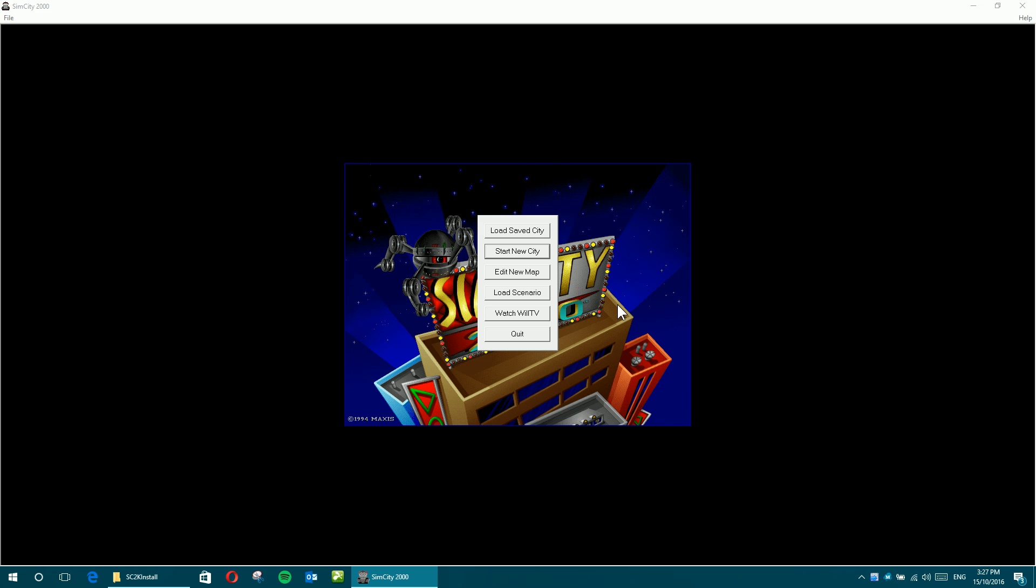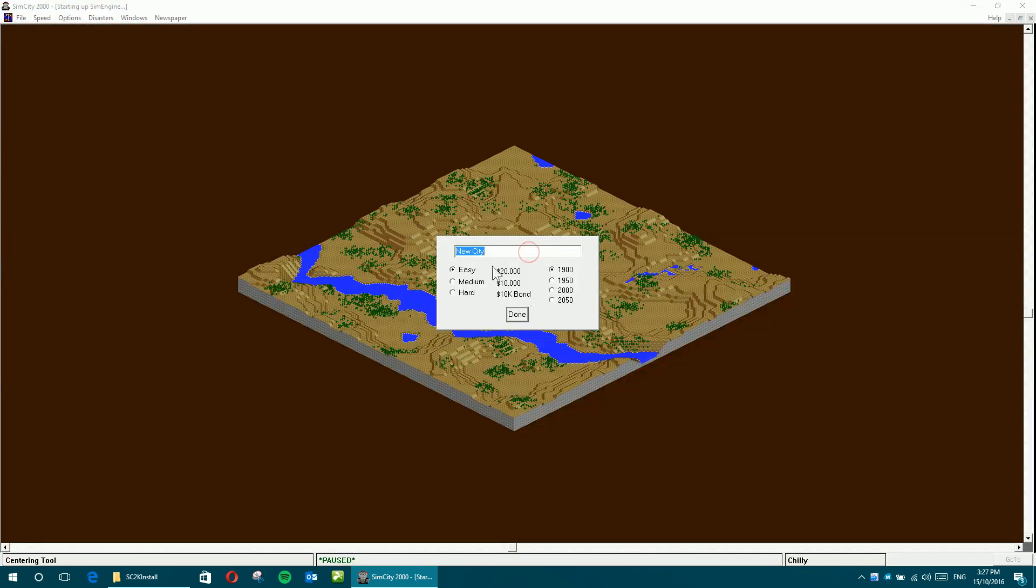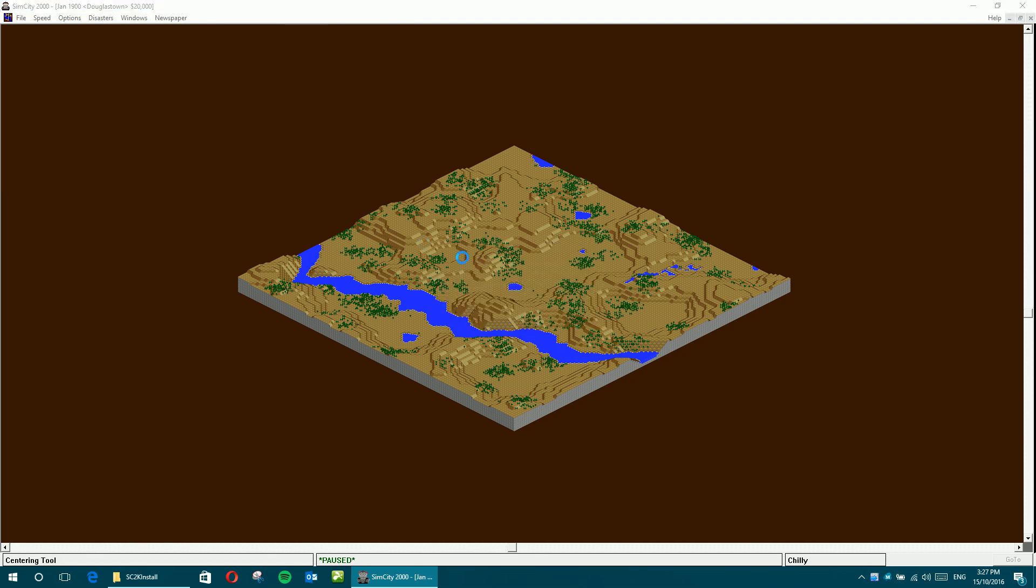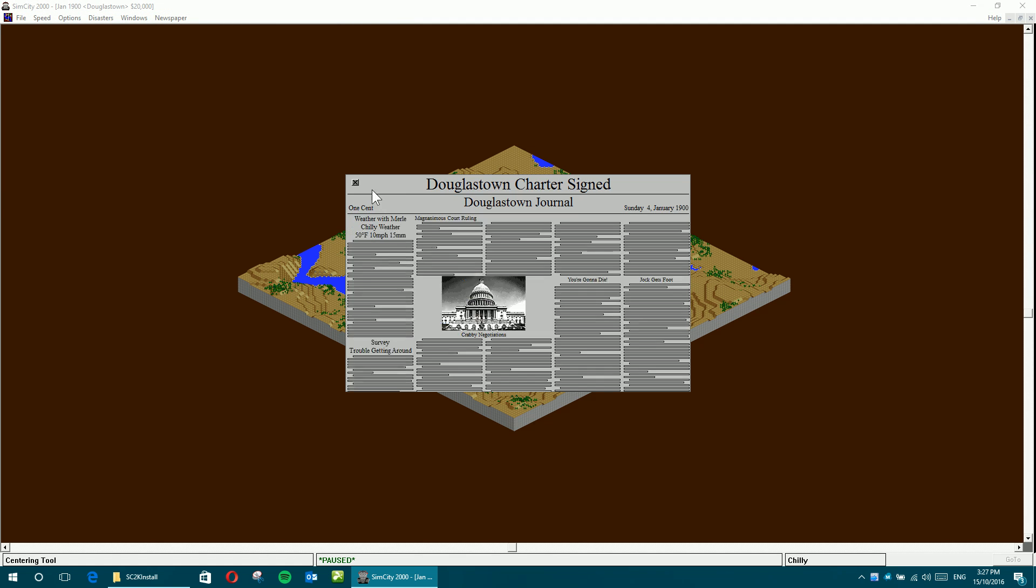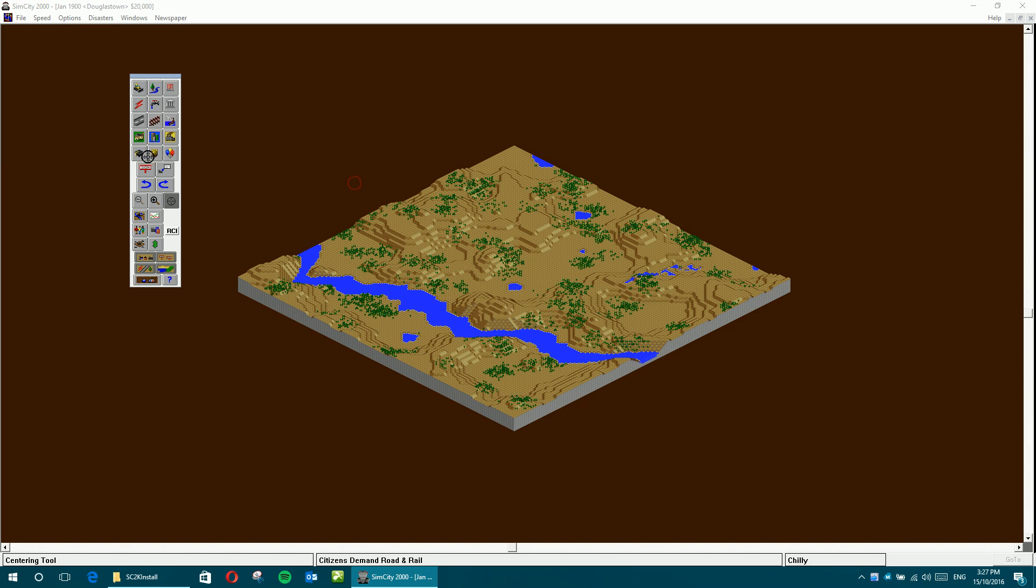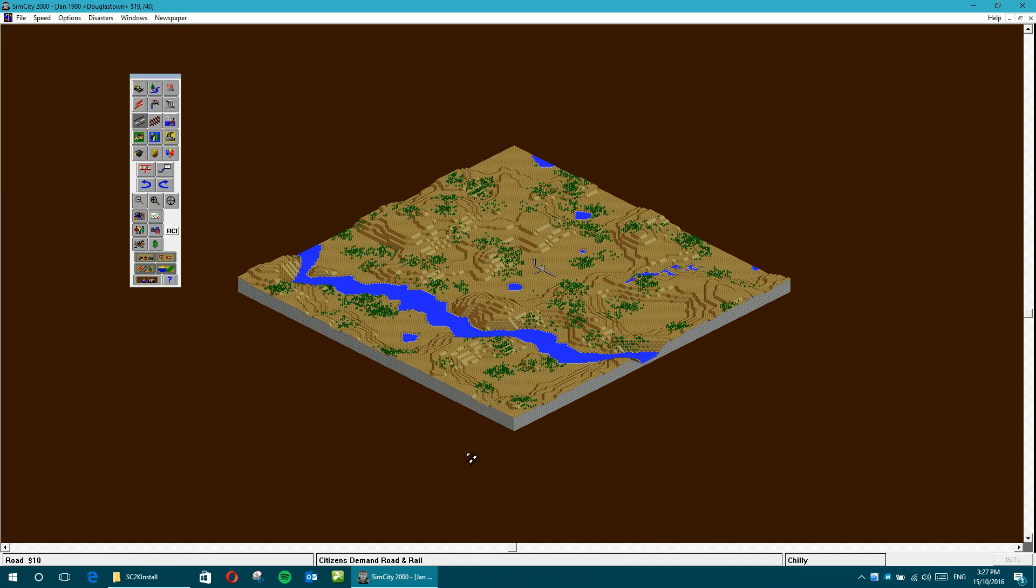And then you get this screen, so you can either start a new city and you'll be ready to play. And you've got all your controls here, and there's some info in the folder that will let you build your city. So enjoy.